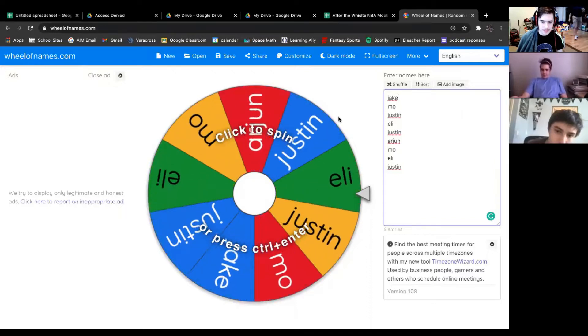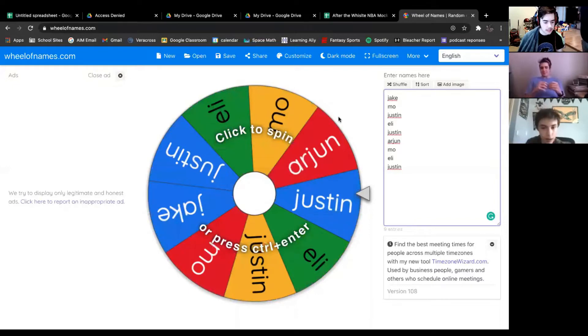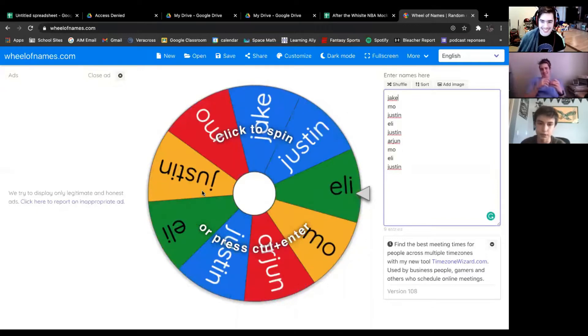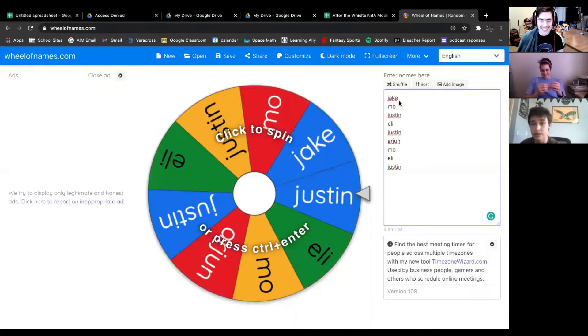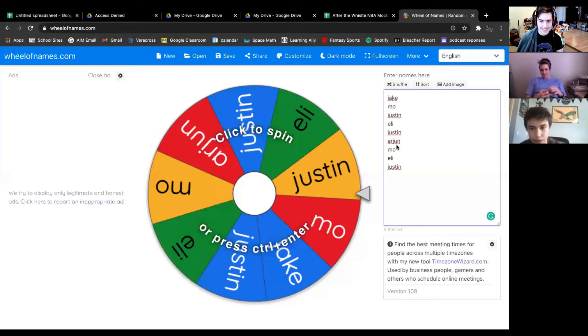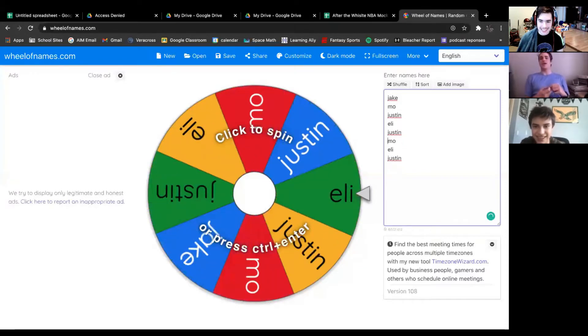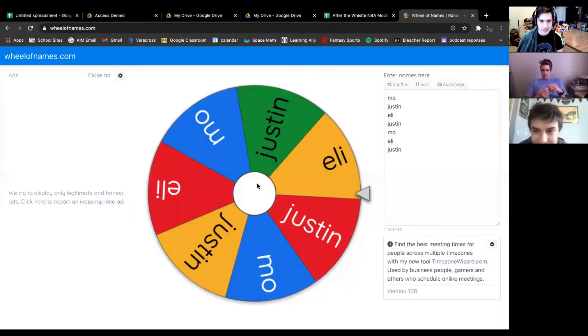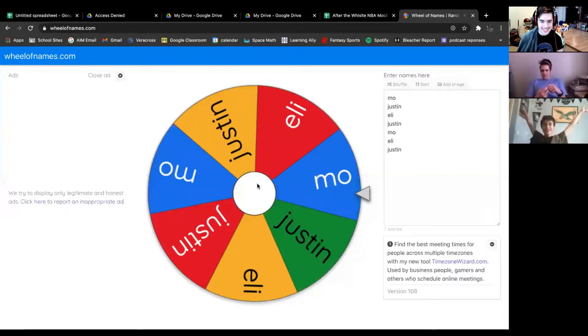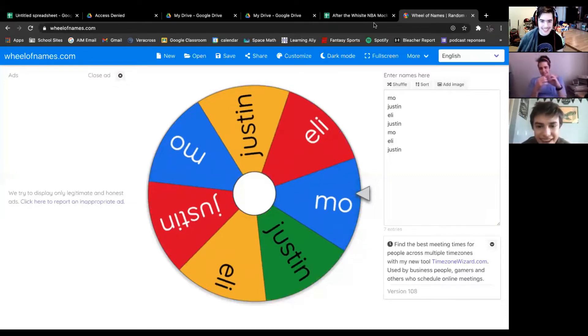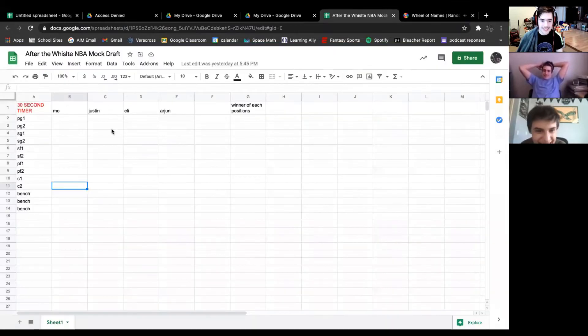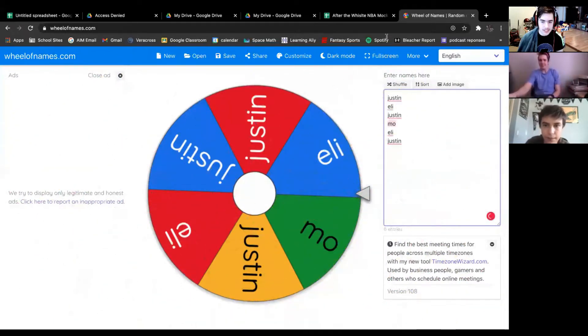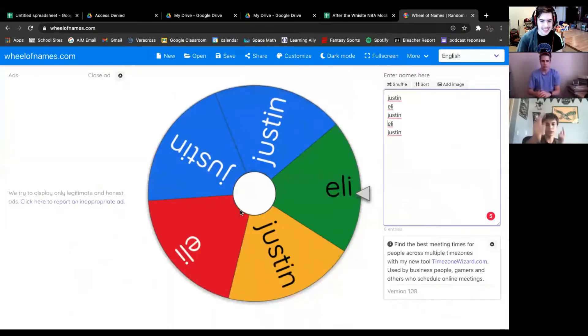Currently Arjun is late. I have a wheel. Justin joined the Zoom room first, so he has three spots on the wheel. Eli joined second, so he has two. I was the host of the meeting, so I chose to do my own team. Arjun has only one, and if Jake somehow decides to come, we give him one.